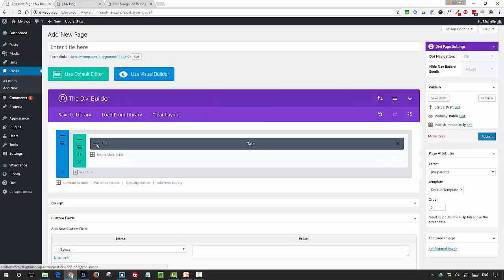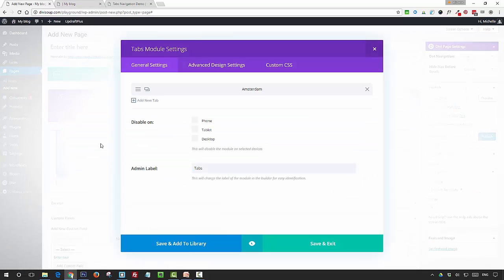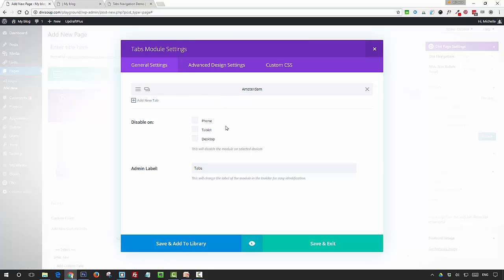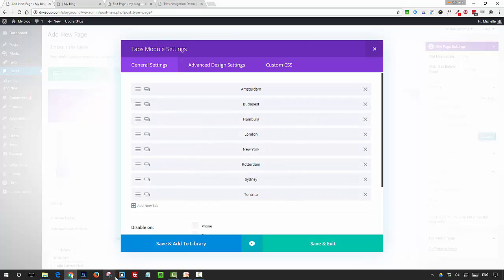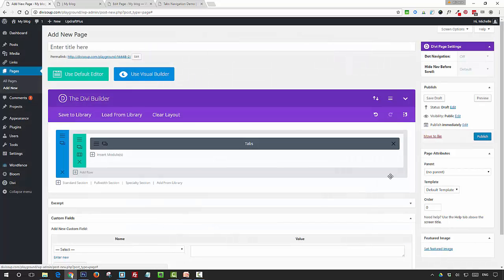Once you've done that, then you want to duplicate this for however many tabs you want to use, and then just go in and change your images and your text for each tab.